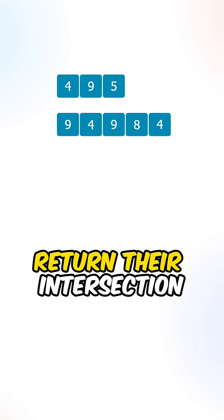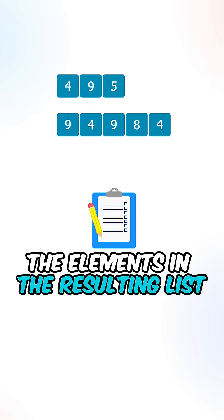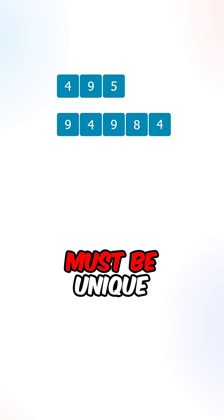So given two arrays, return their intersection. The elements in the resulting list must be unique.